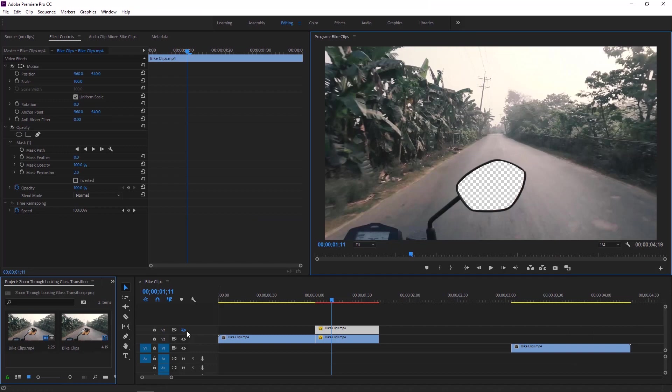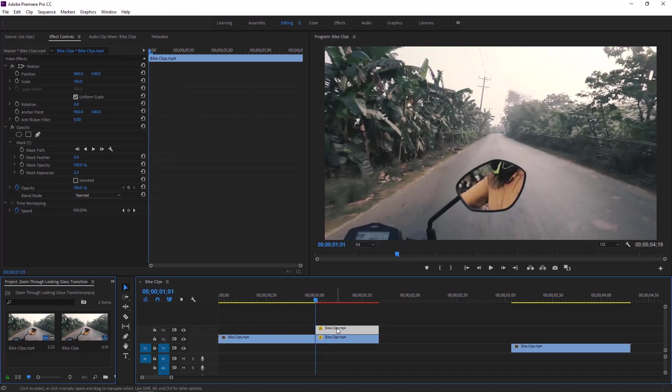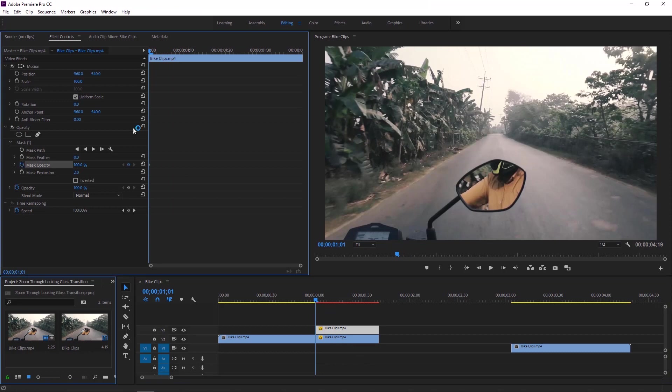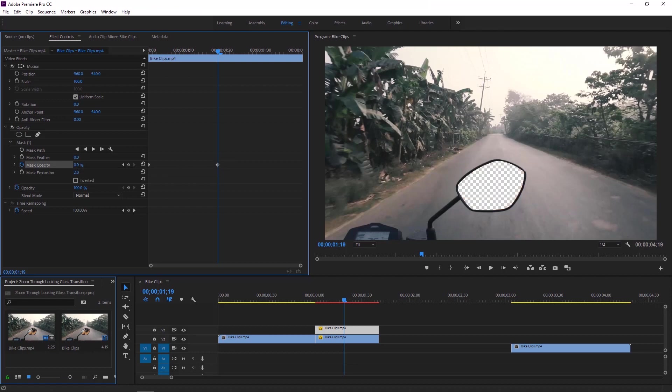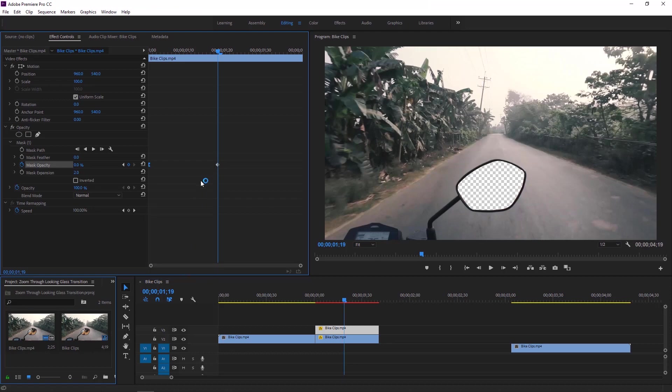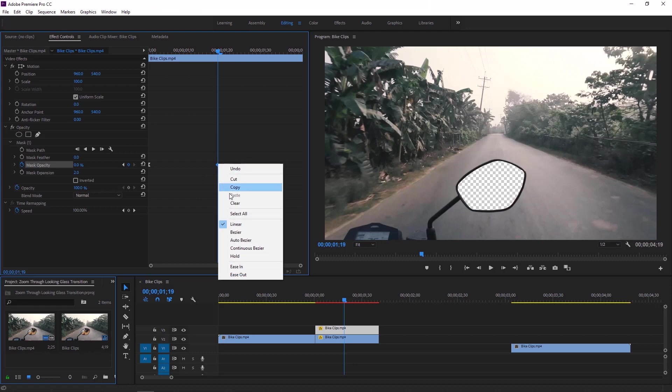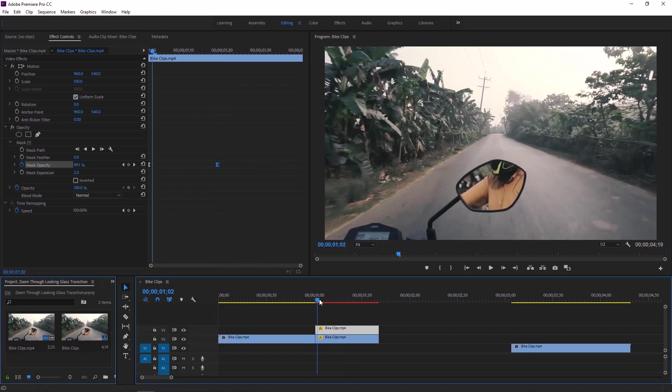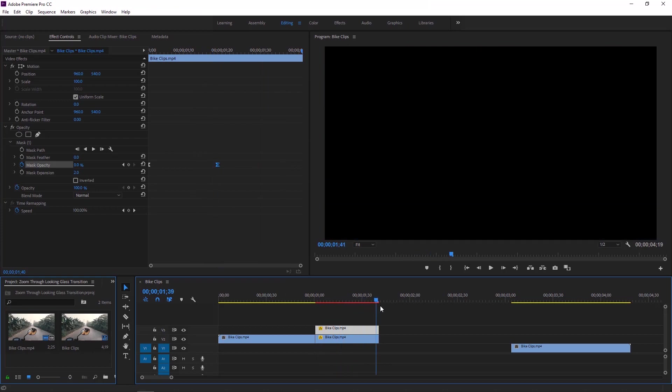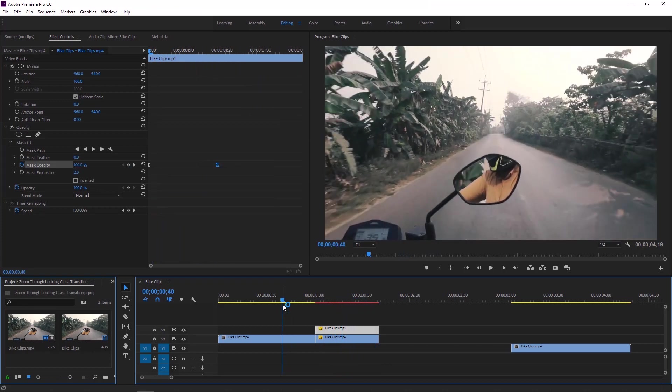Now make sure that upper layer is highlighted then go to the effect controls and I'll add a couple of keyframes of opacity. Click on this little stopwatch to add a first keyframe and move the time indicator at the middle of this layer then add another keyframe with zero. Now right click on the first keyframe and make it ease out. Click on the last keyframe and make it ease in.